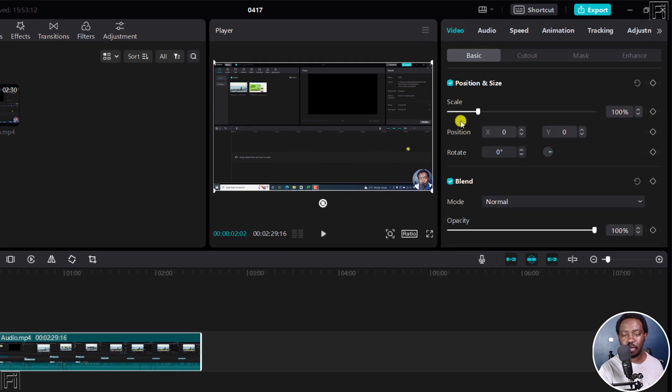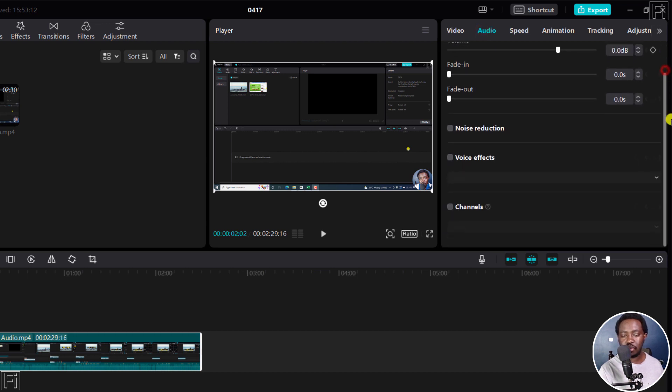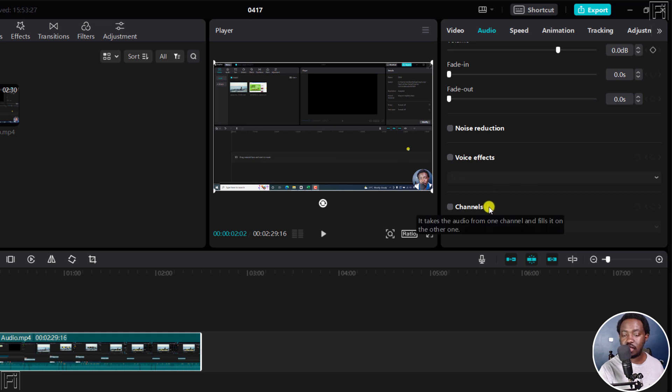We'll go to the properties on this side, and to fix this, you just need to go to the audio tab and then scroll down to the channel section here. And what this description gives you is that it takes the audio from one channel and fills it on the other one.